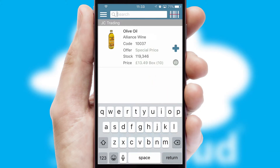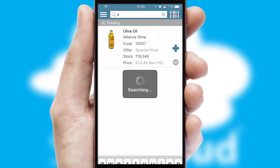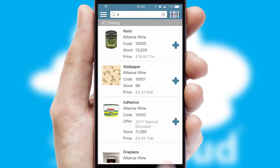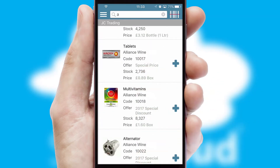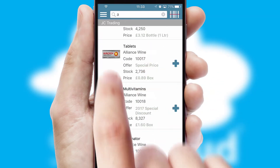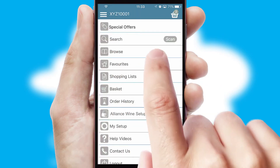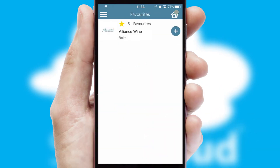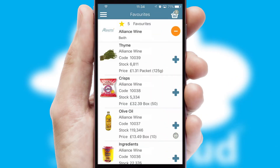You can also search for products by name, code or other key search words. Re-ordering regular items is quick and simple as you can maintain your own list of favorite products.